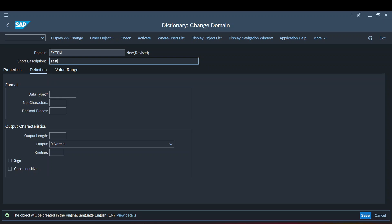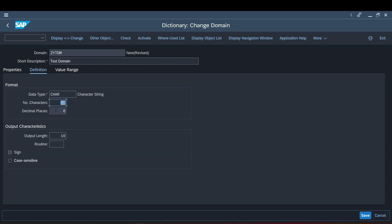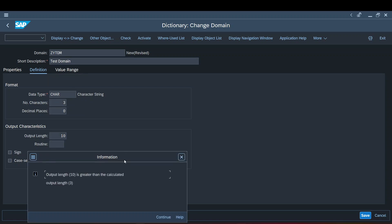The short description is mandatory — let me give a description as 'test domain'. The data type should be CHAR. The number of characters is 10. As soon as you give a character data type, you'll find the decimal places field and the sign field are grayed out because they are irrelevant for this data type. The other fields like routine and case-sensitive checkbox are still enabled. I'm leaving those as-is. Let me put the number of characters as 3. As soon as I change the number of characters, you'll get an information message.